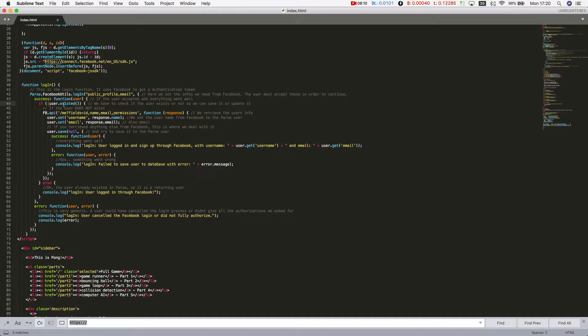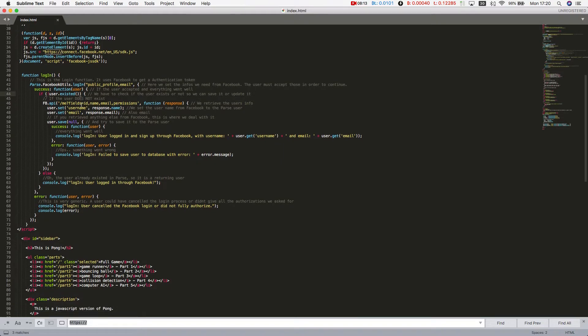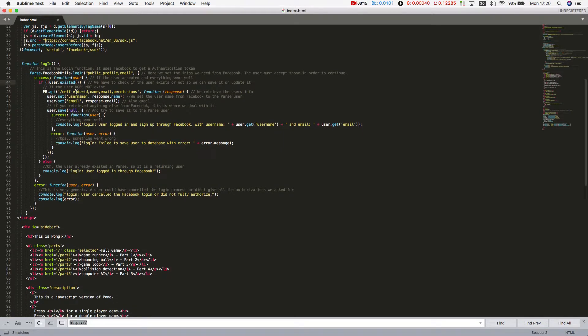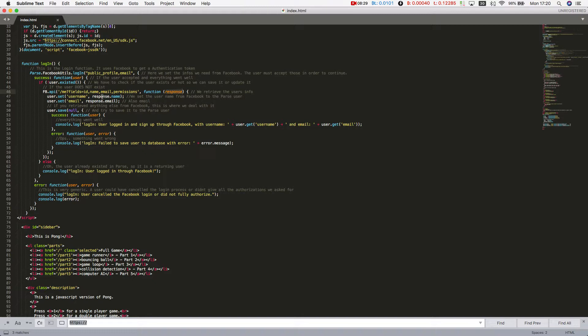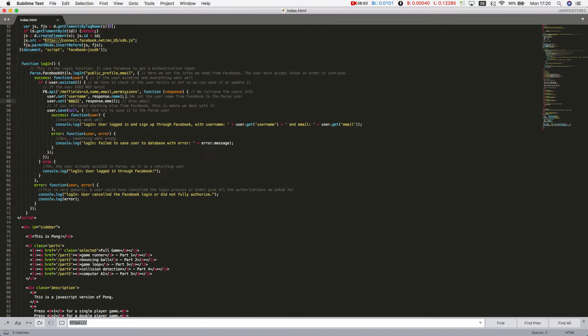I'm negating here if the user does not exist. Then I use Facebook API to get the user ID, name, email and permissions. With that information that will come in a response object, I will try to parse for the response name, which is the user name, and the response email, which is the user email. I'm going to set it to an object called user within the properties called user name for the user name and email for the email. Once this object is set in memory, I will try to save it, and once again I will work with success and error blocks.